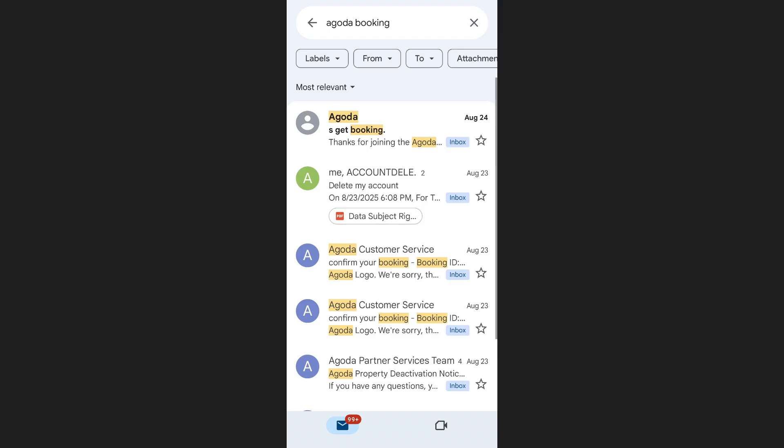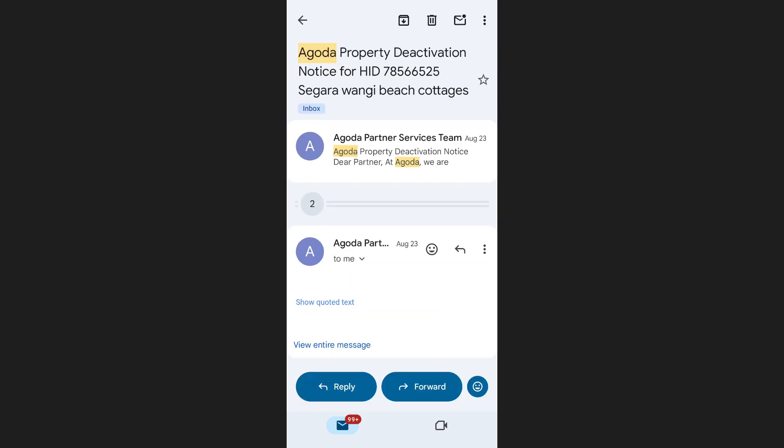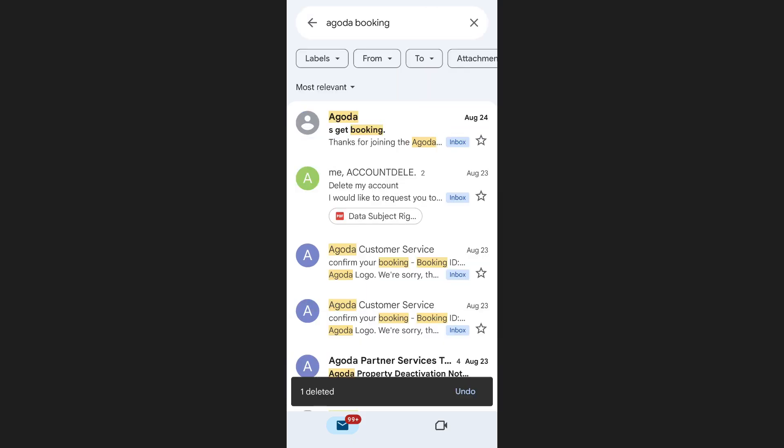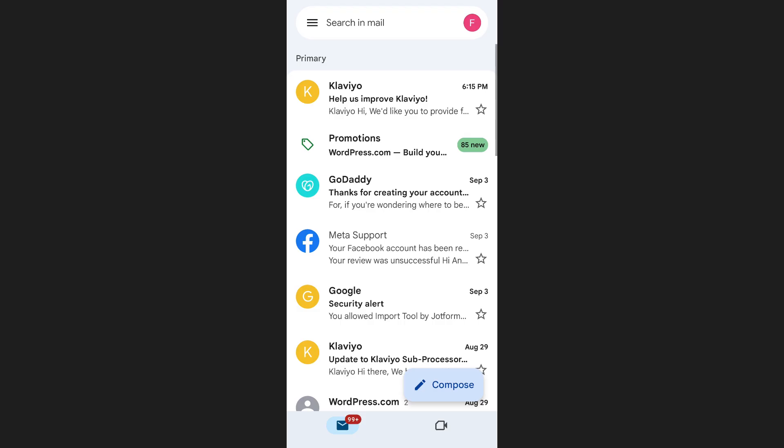On a computer, you can select multiple emails at once and delete them. But on mobile, open each email and tap on the trash bin icon at the top of your screen. Repeat the process until all booking emails are deleted.